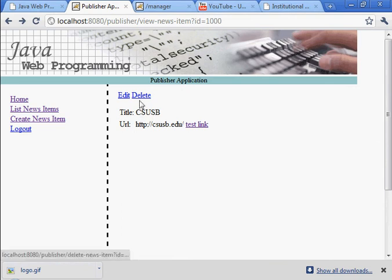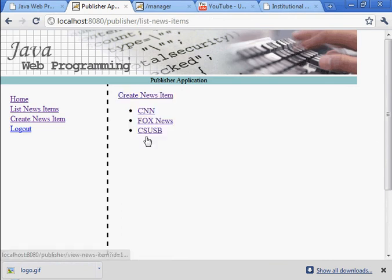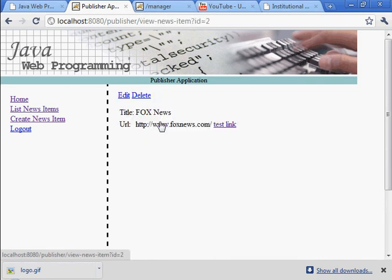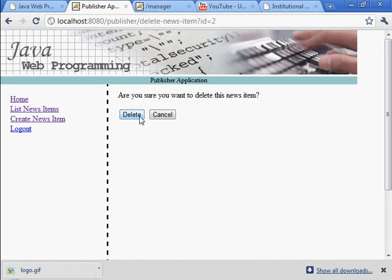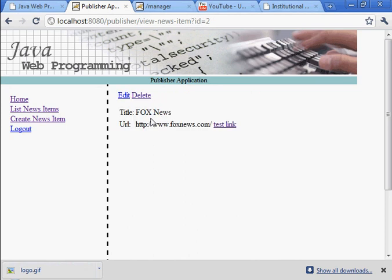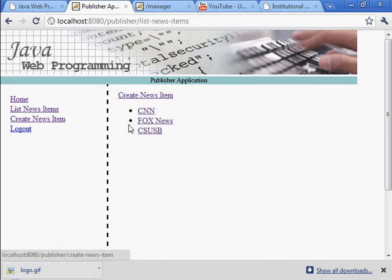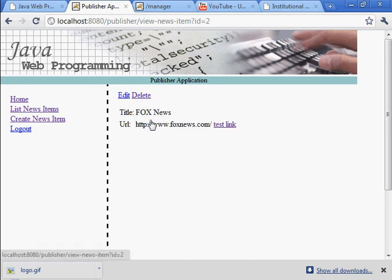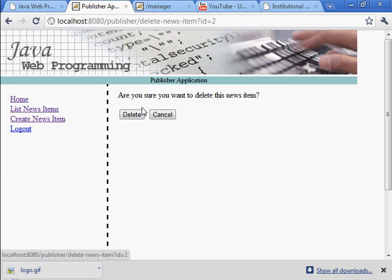Let's edit this. I'm sorry. Delete. This is CSUSB. As you can see, we have these items here. Fox News. Let's delete Fox News. Are you sure? Cancel. This is CSUSB. That's still there. As you can see it's still there.